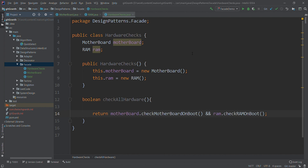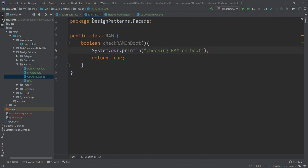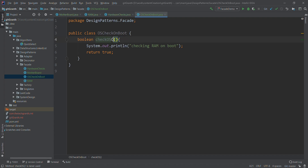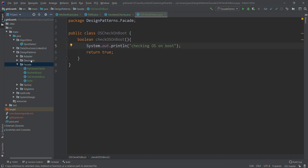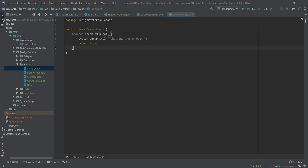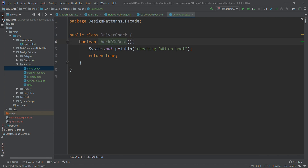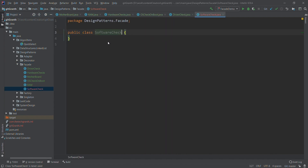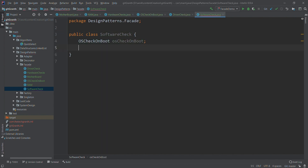Similar to hardware, we'll create some concrete classes for software. The first will be an OS check class with a method checkOsOnBoot, logging 'checking OS on boot'. We'll also have a DriverCheck class with a method checkDriverOnBoot. Then, similar to HardwareChecks, we'll create a SoftwareCheck class containing an OsCheck and a DriverCheck.